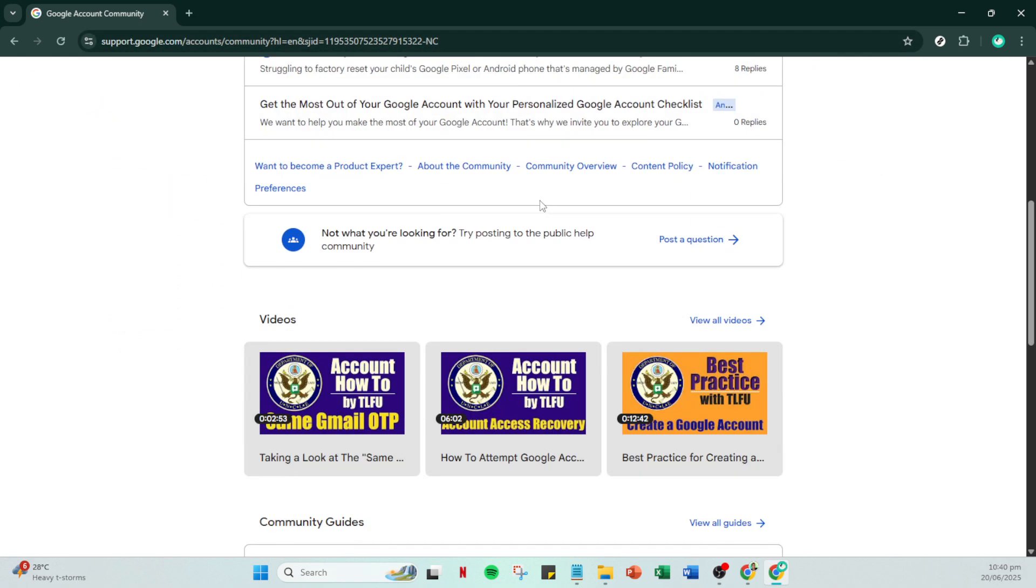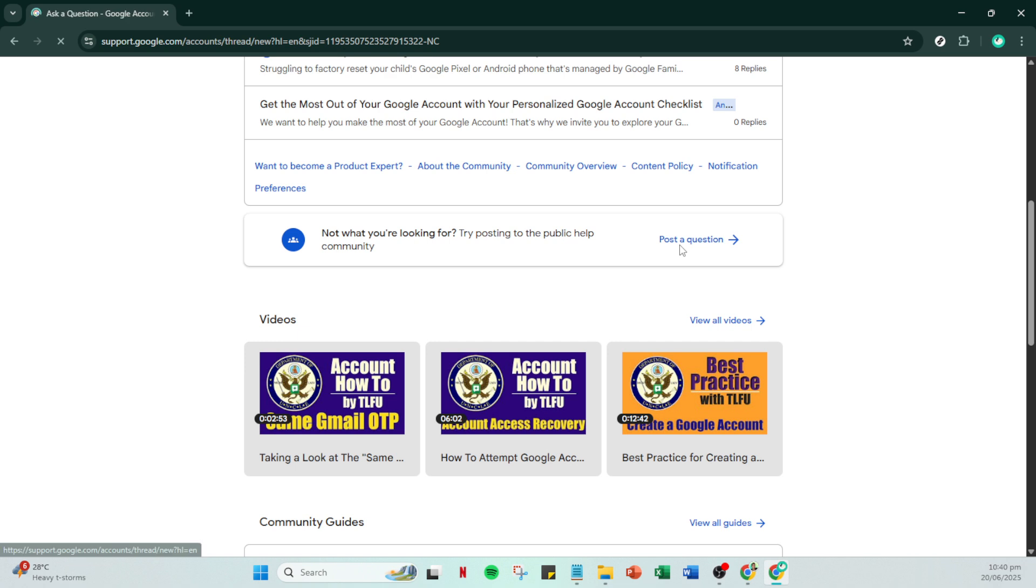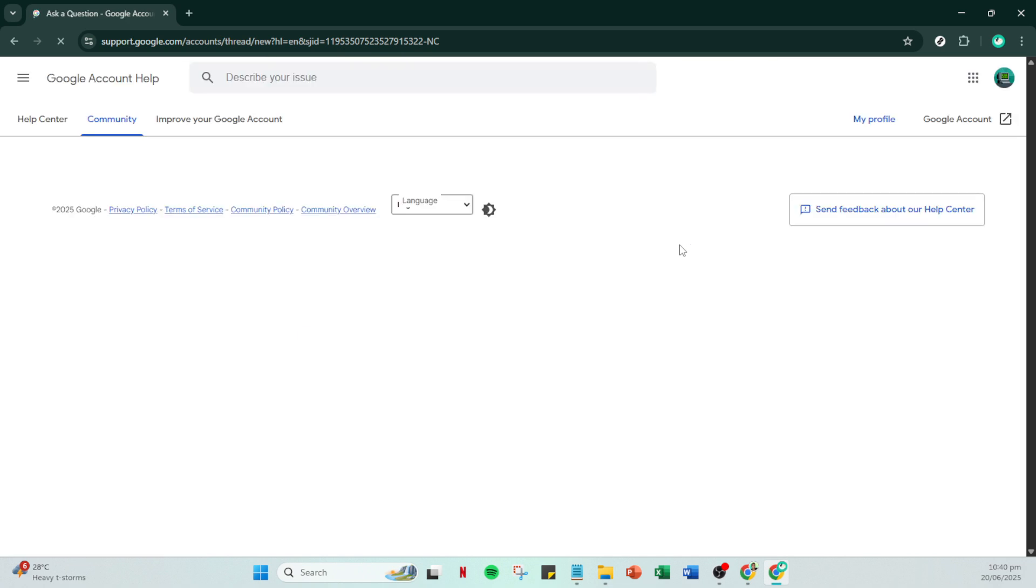In the first field presented to you, it's crucial to write your request appeal. This appeal should be concise yet clear, briefly explaining that your account has been disabled and you seek to have it restored.